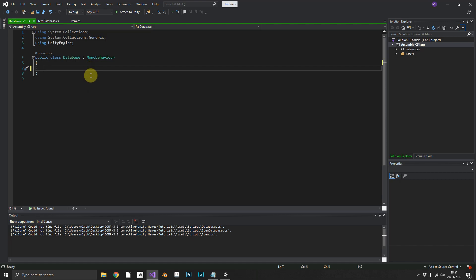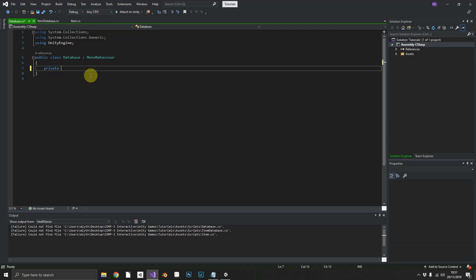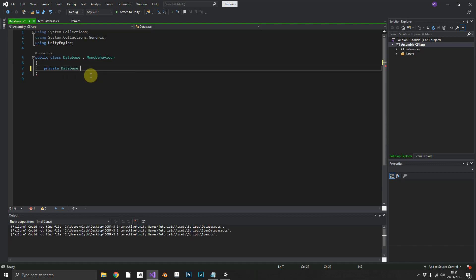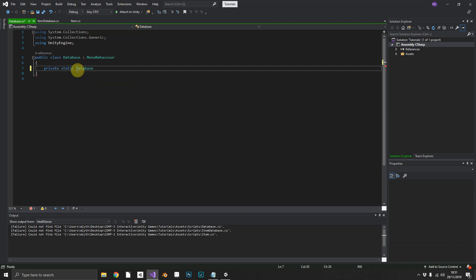So what do we want to do first? Well we only ever want to have one instance of our database active at any given time. So to make sure we only have one, we can make a private static database and we'll call it instance.